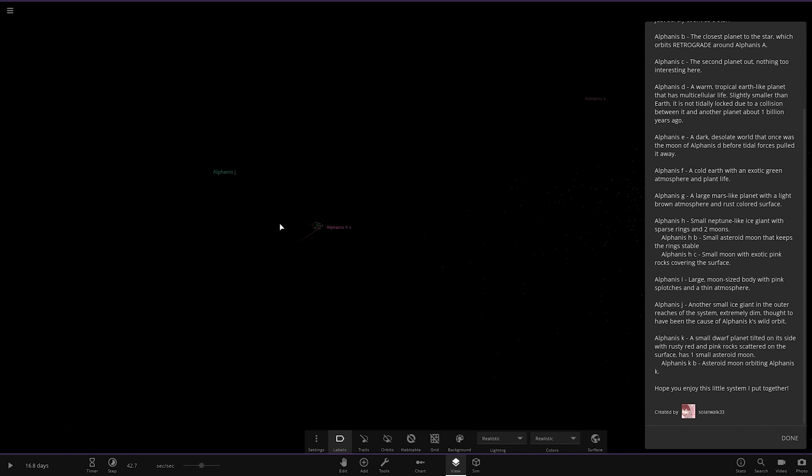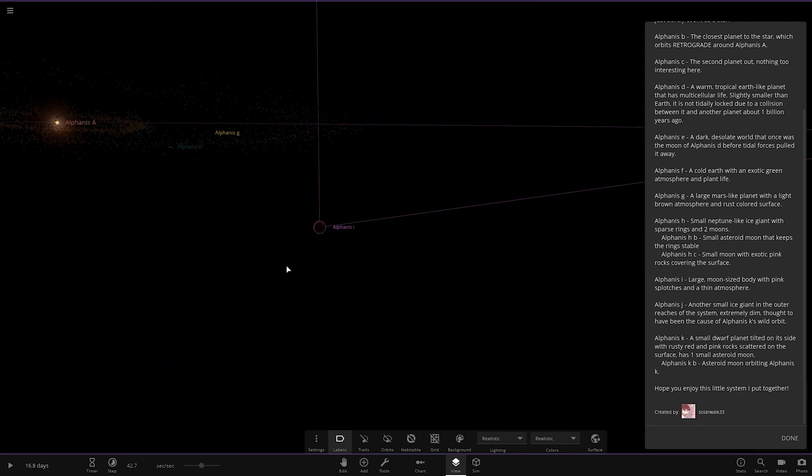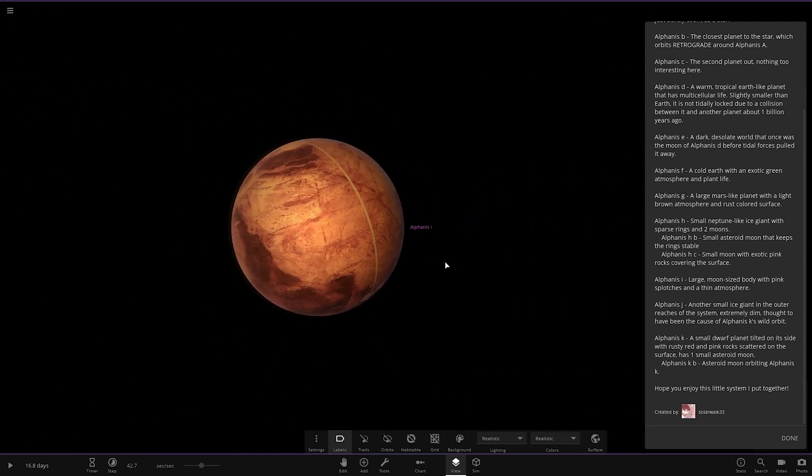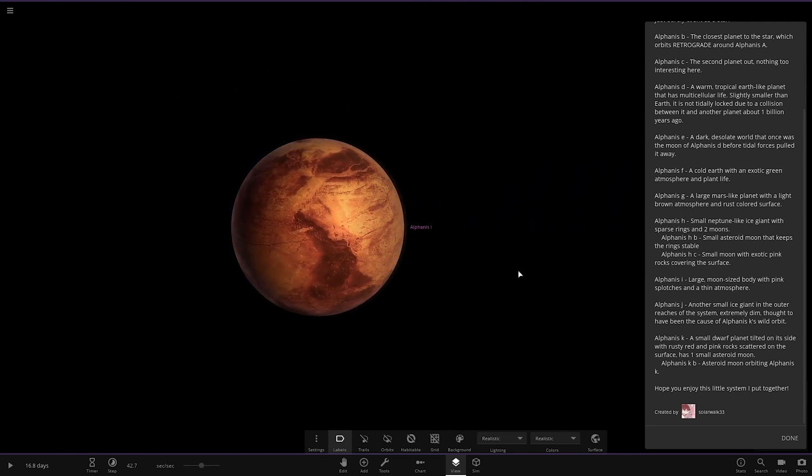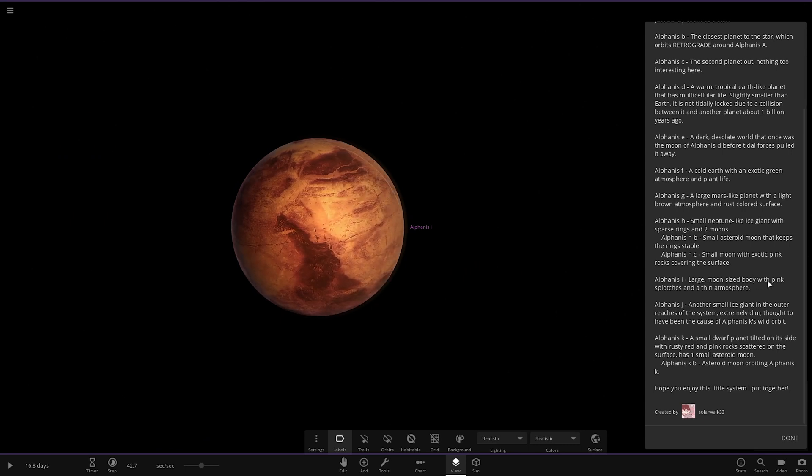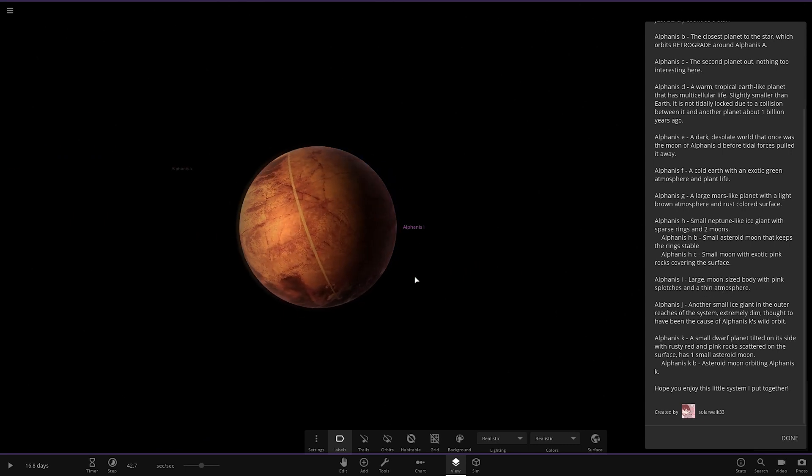Next up, we've got object I. We're over here. As we can see, visibility of the star is getting very distant now. Still getting some light, though. A large moon-sized body with pink scorches and a thin atmosphere.